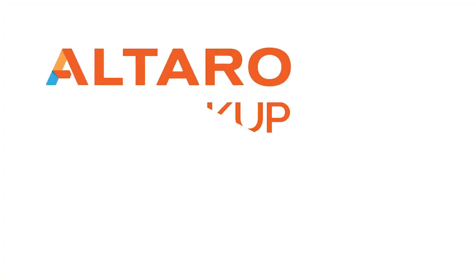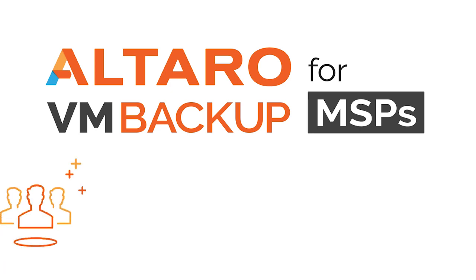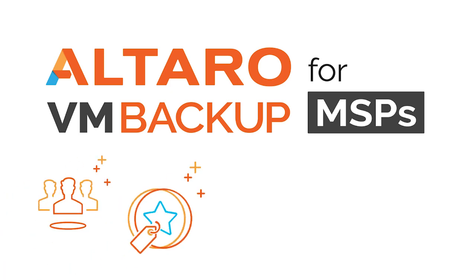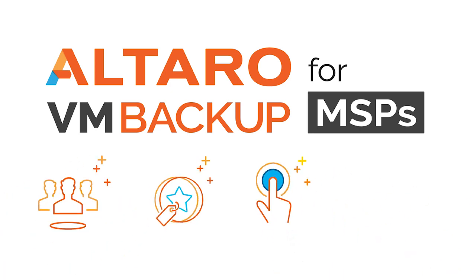Hi everyone! In this video we're going to be covering the highlights of the Altero VM Backup for MSPs program, followed by a short demo of the Altero VM Backup Cloud Management Console.